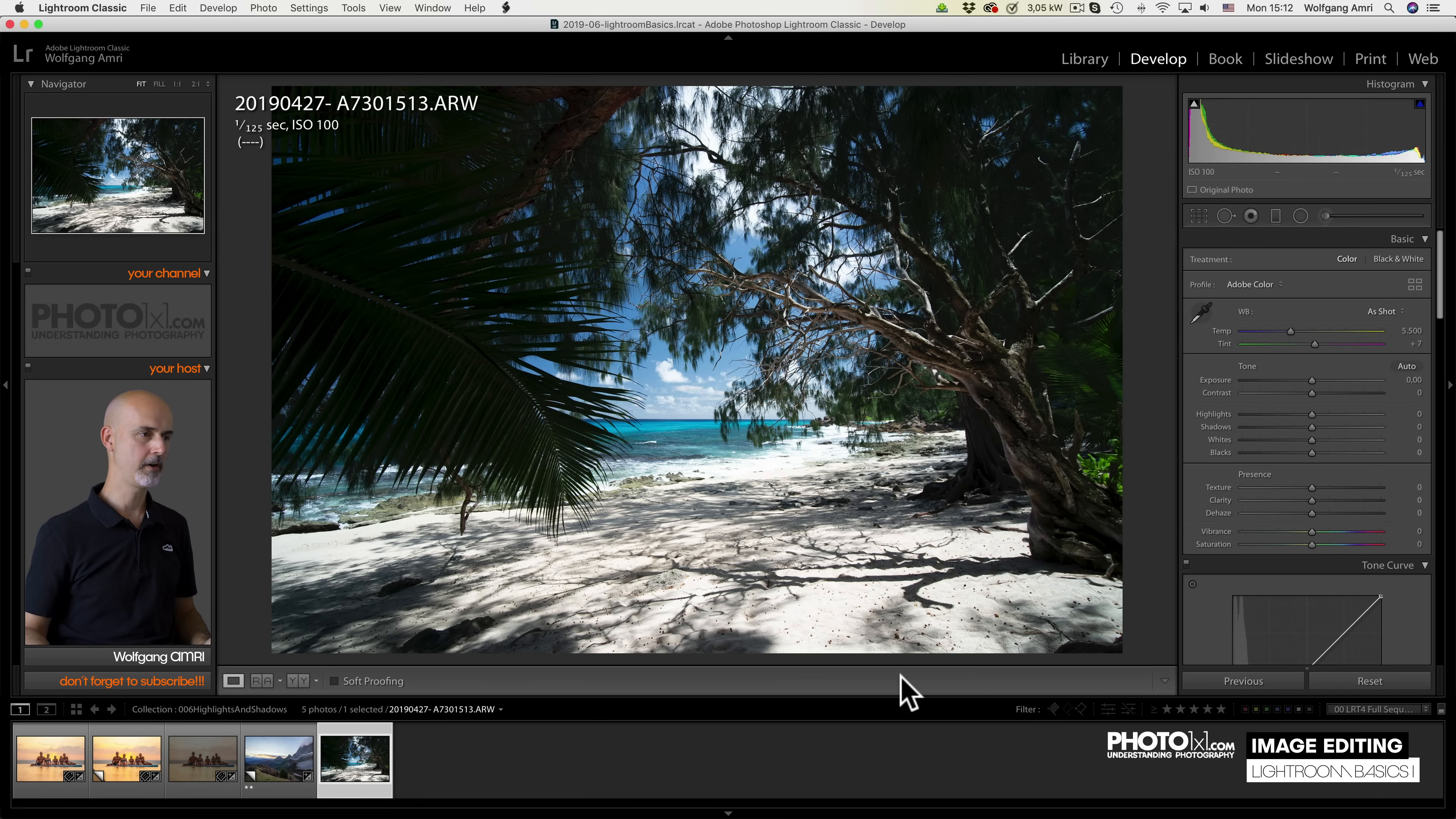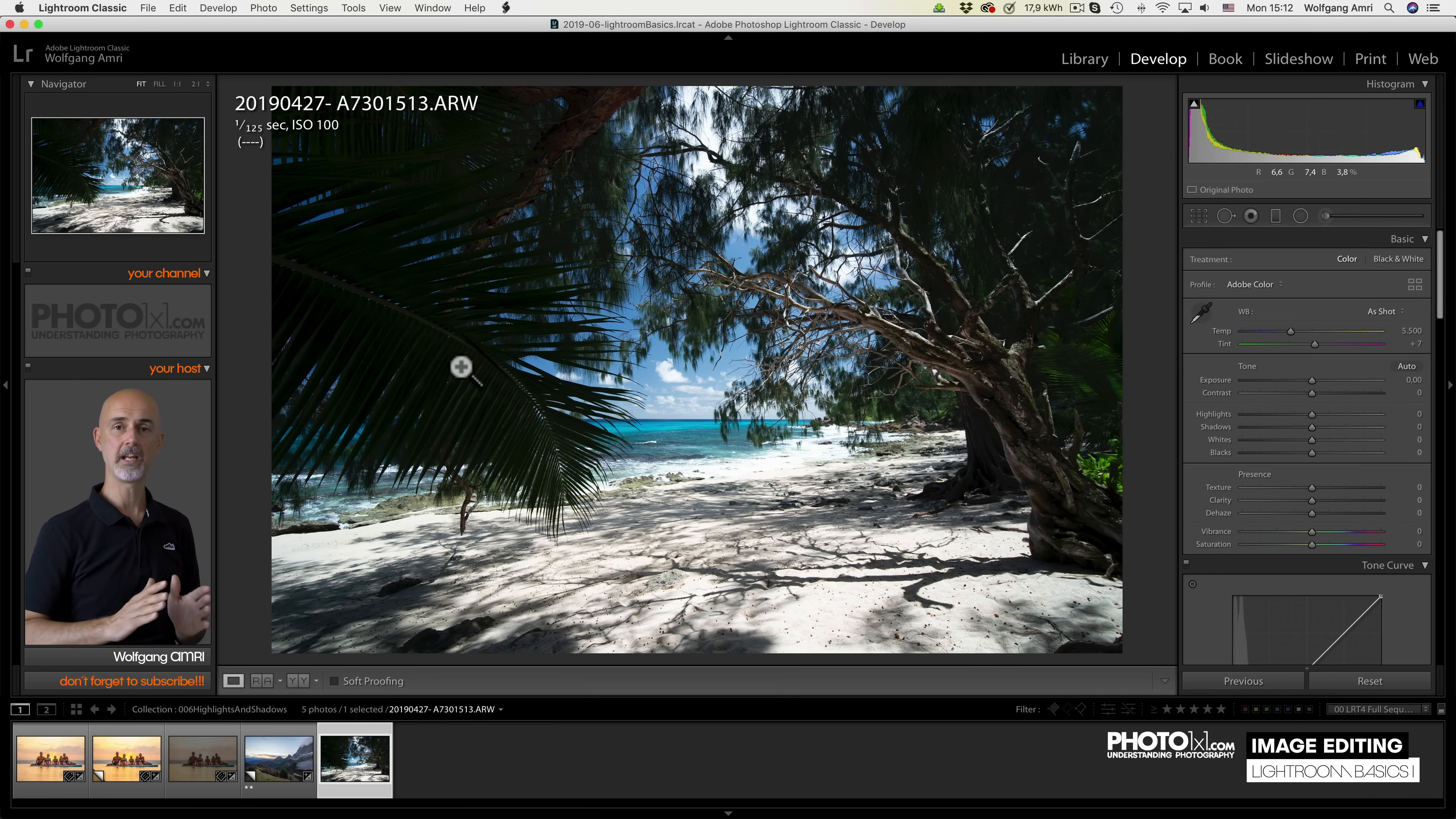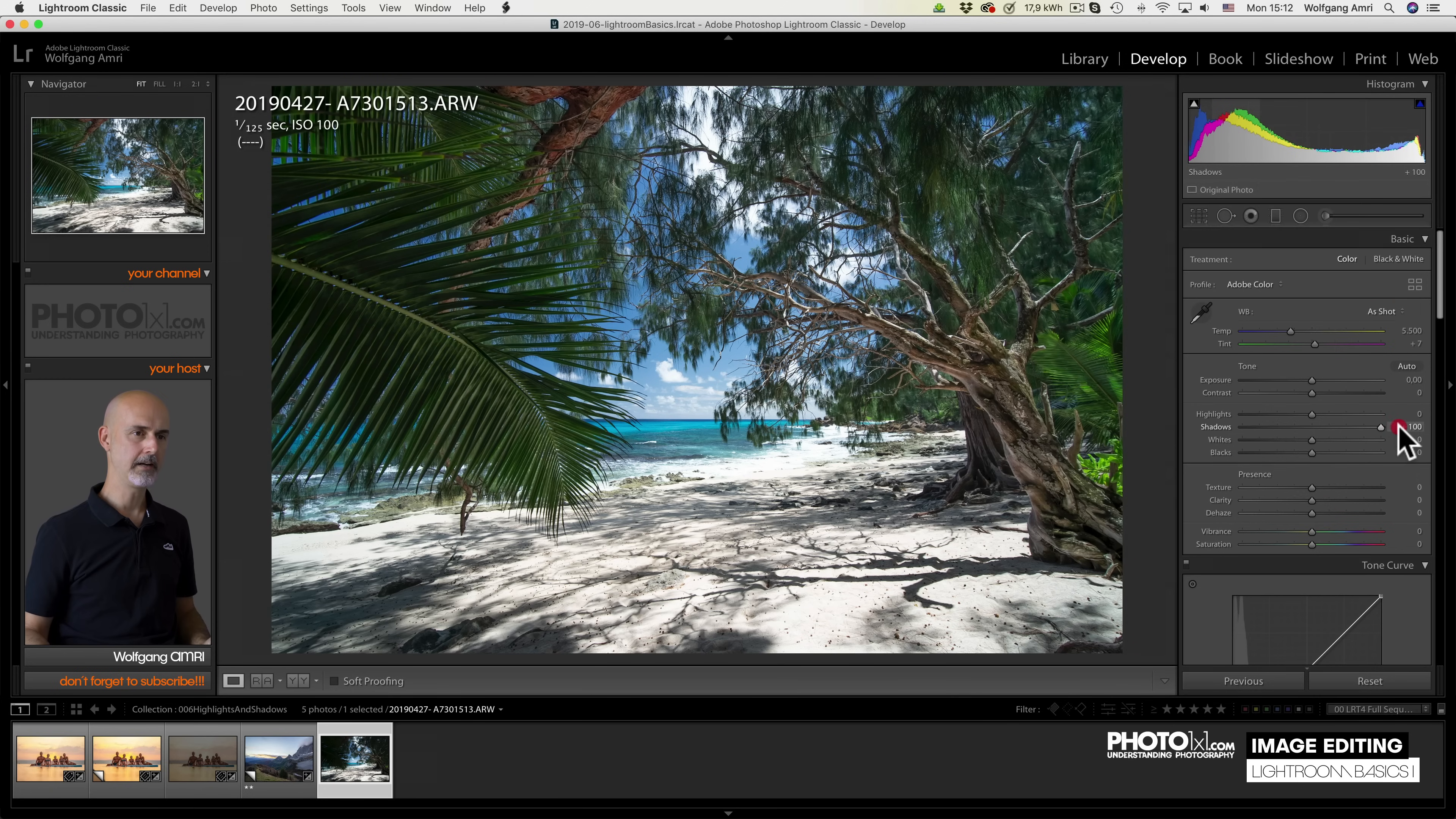It has overexposed areas in this area, and underexposed in this area. So actually, it was well exposed. The dynamic range was just too big. Now let's do the magic. We lift the shadows all the way up. We lower the highlights. Now I think it's a little bit too dark. I lift the exposure.